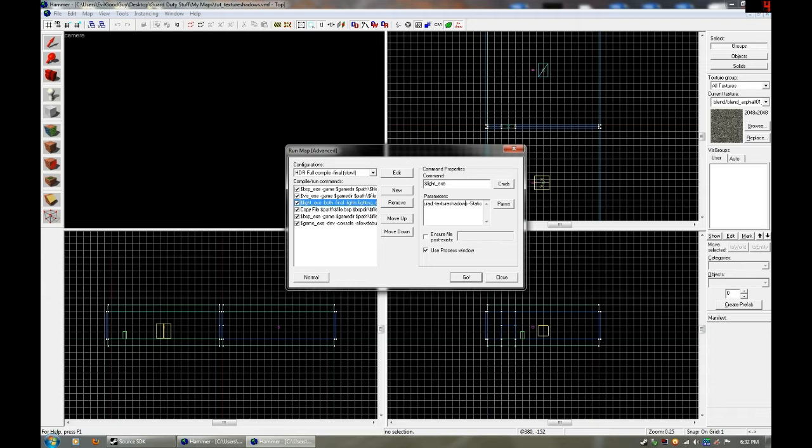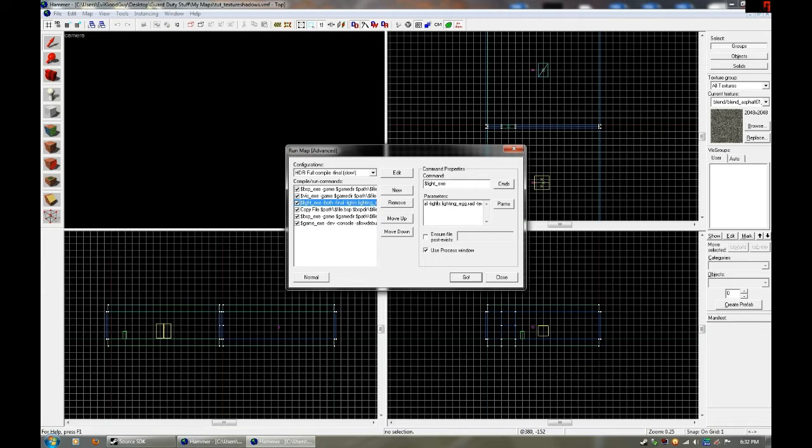And then you want dash texture shadows. That's just all one word dash texture shadows. So you got lighting underscore egg dot rad, but yours can be named whatever you want. It just has to be dot rad. And then you're going to have dash texture shadows.